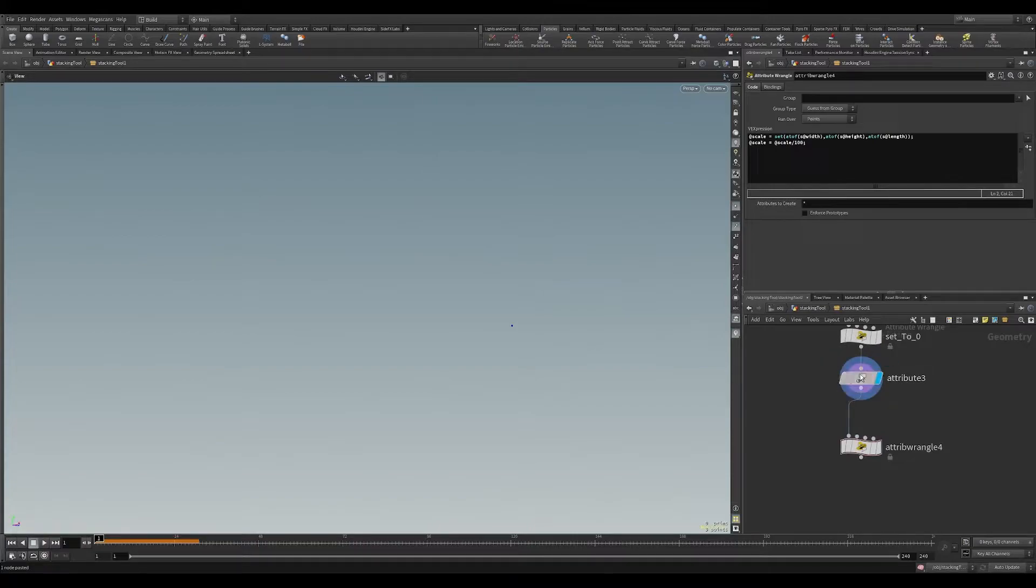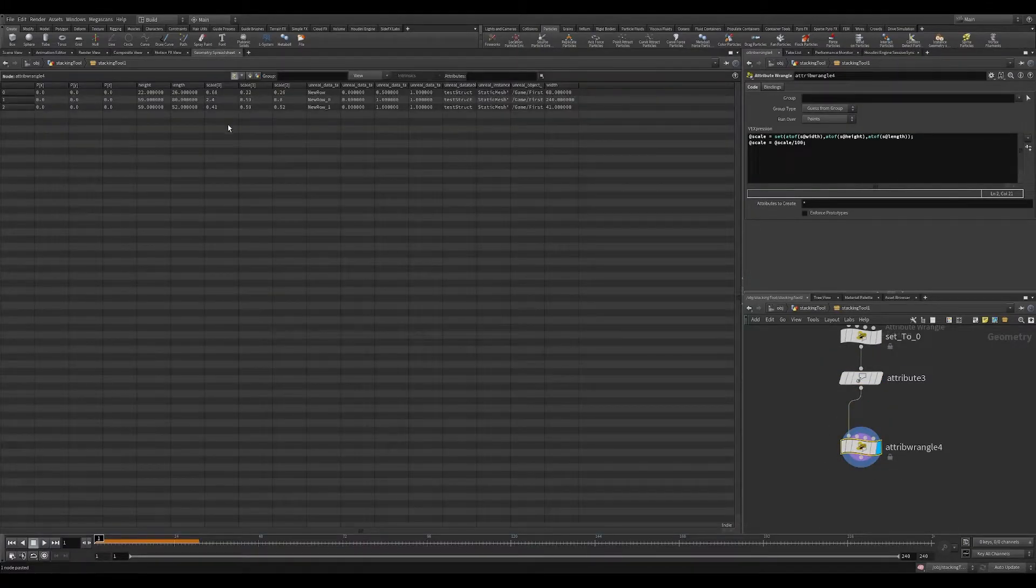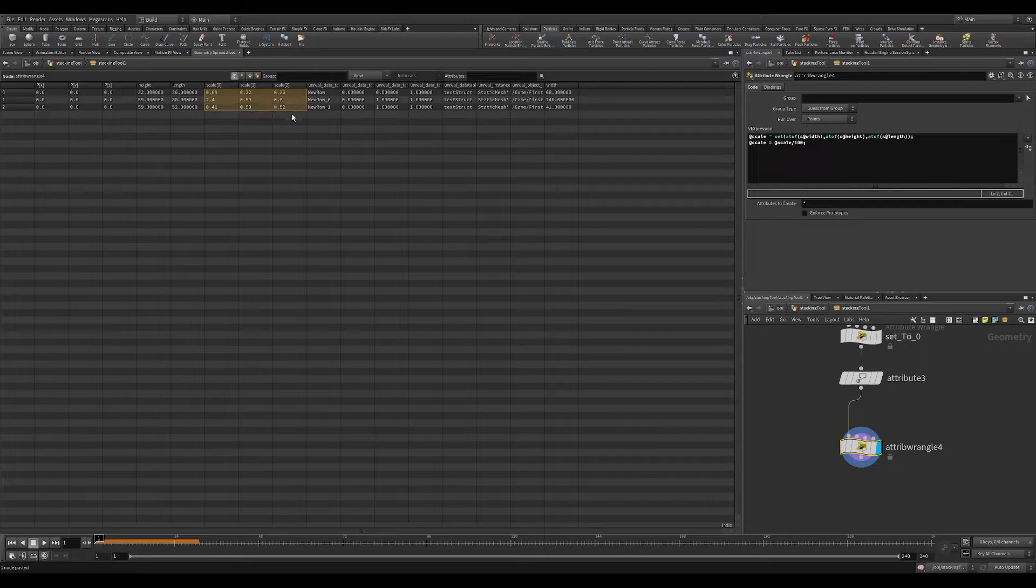Then we're going to set scale equals @scale divided by 100. So in this one step, all we're doing is now creating a scale attribute from those values.